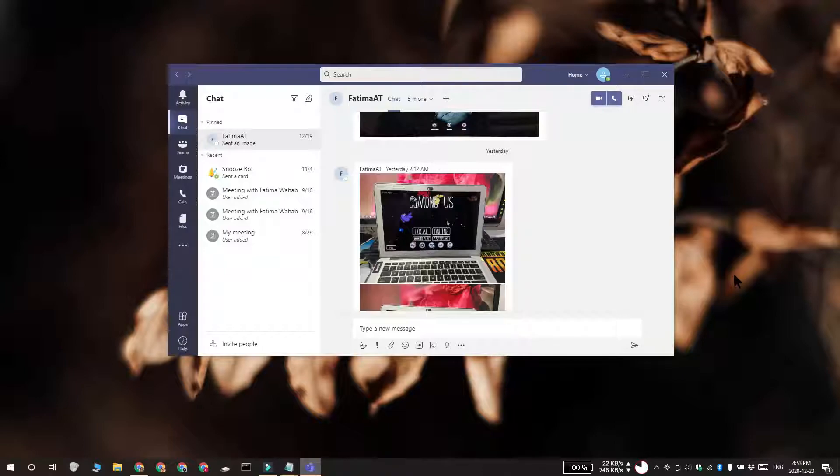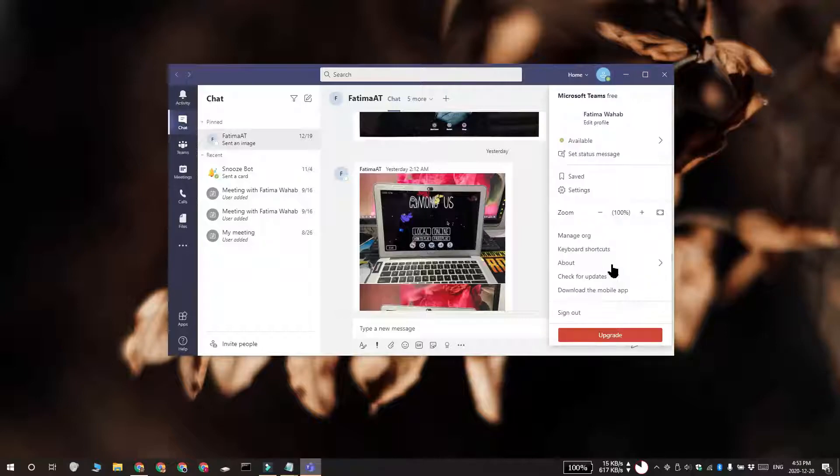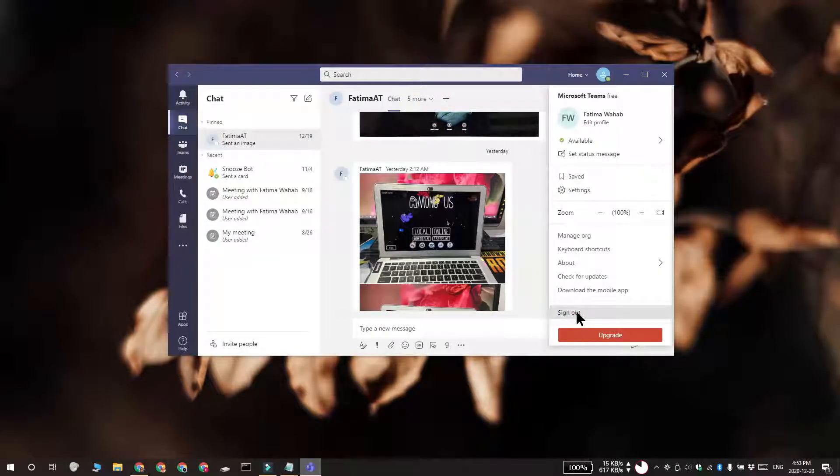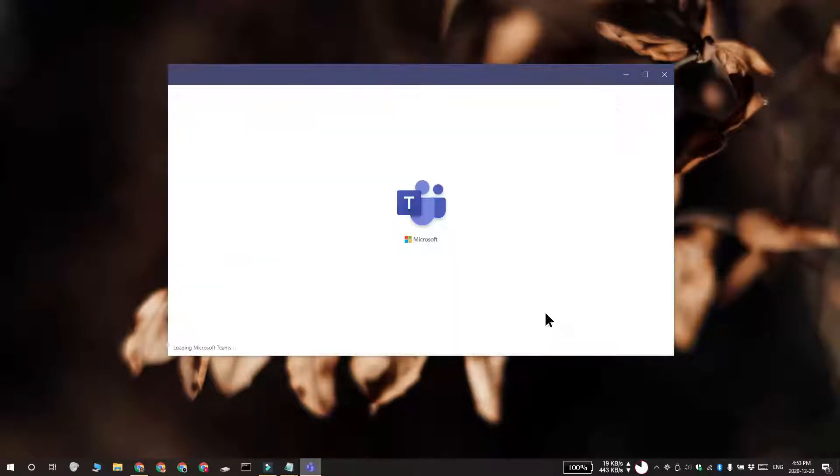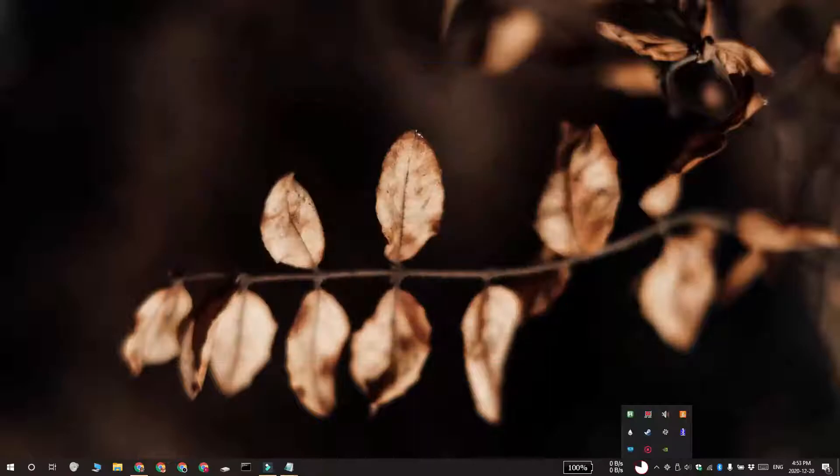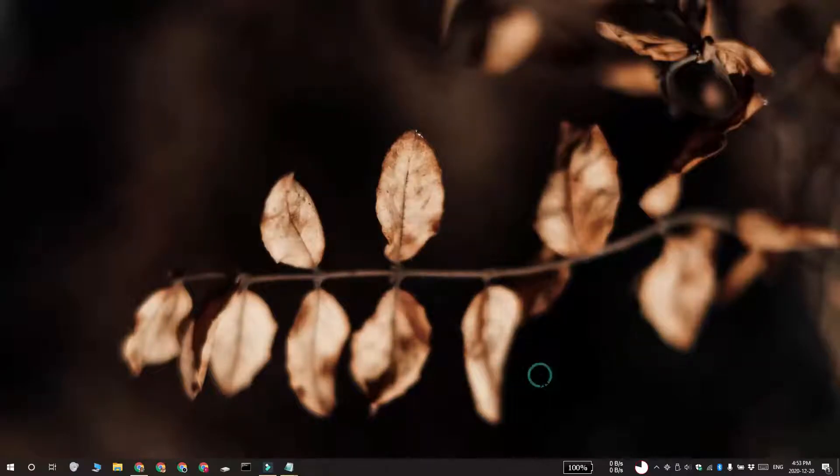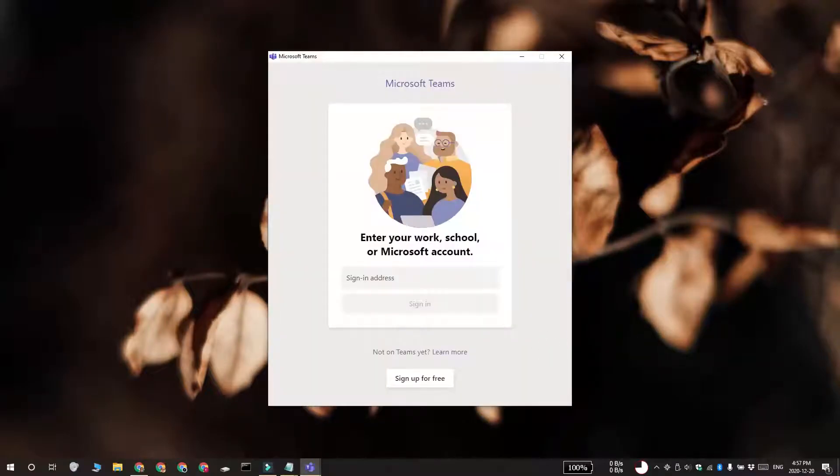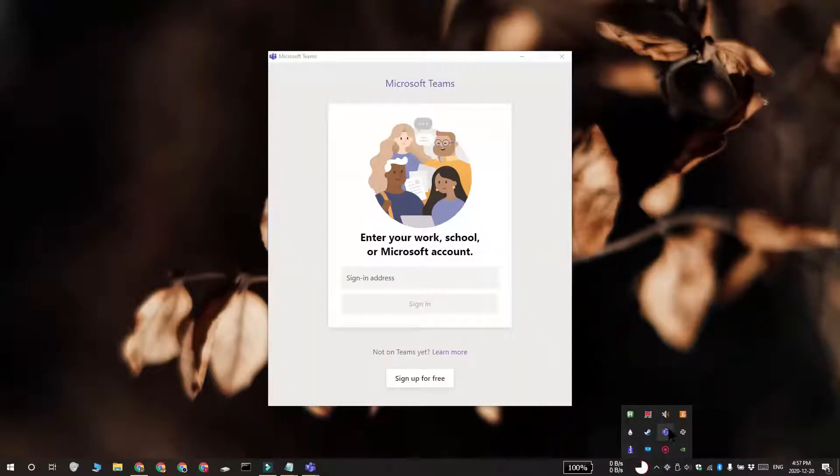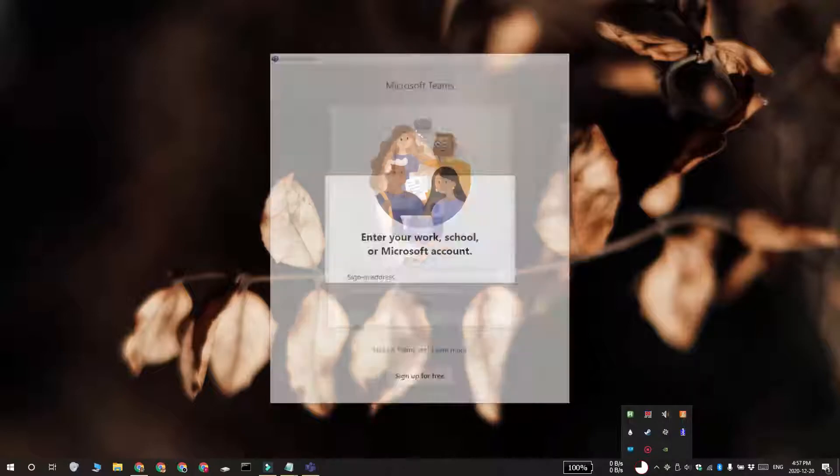Open Microsoft Teams and click your profile icon at the top right, and then select Sign Out. Quit Microsoft Teams, and you can do that by right-clicking the Microsoft Teams icon in the System Tray and selecting the Quit option.